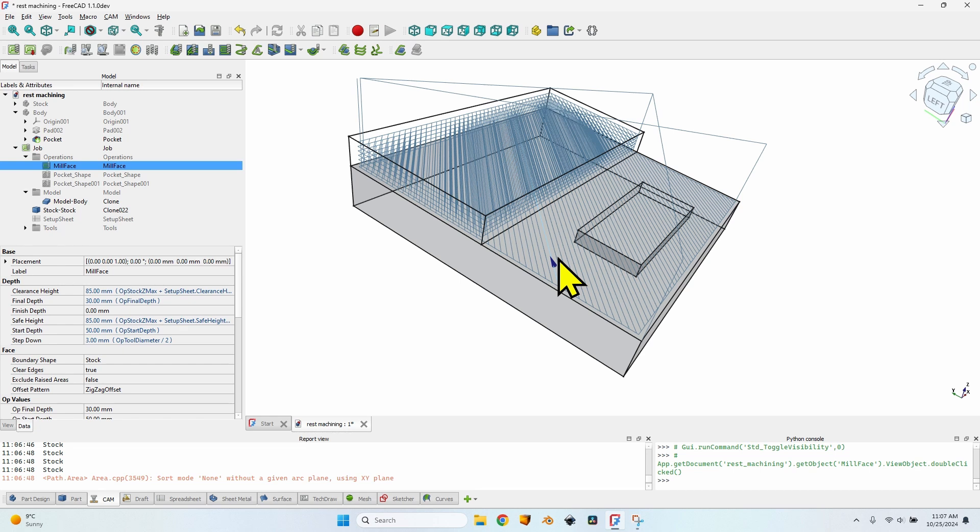The difference between rest machining and stock aware machining is what shape it takes into account to generate the G-code. Stock aware machining takes a predefined shape which doesn't change no matter how many operations I make. Rest machining always relies on the result of the previous operation — it doesn't matter if the operation is identical to the previous one or if the faces are the same. Rest machining takes that into account and does it pretty well, except in one situation.